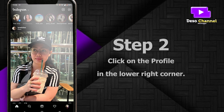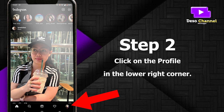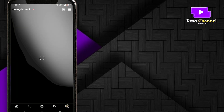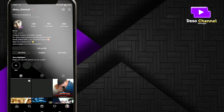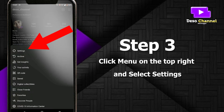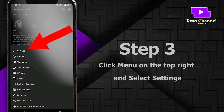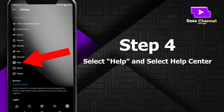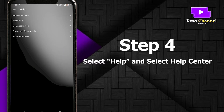Step 2: click on the profile in the lower right corner. Step 3: click the menu on the top right side and select Settings. Step 4: select Help and then select Help Center.